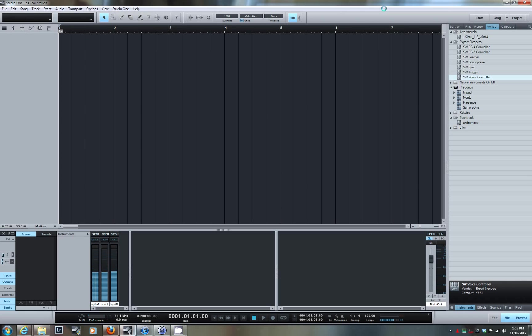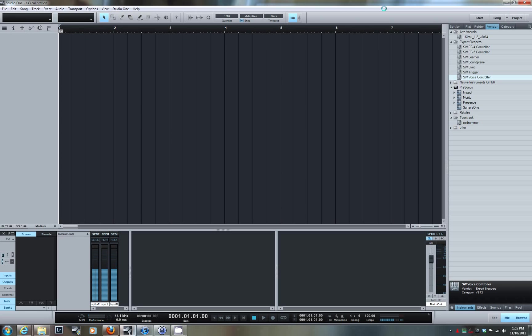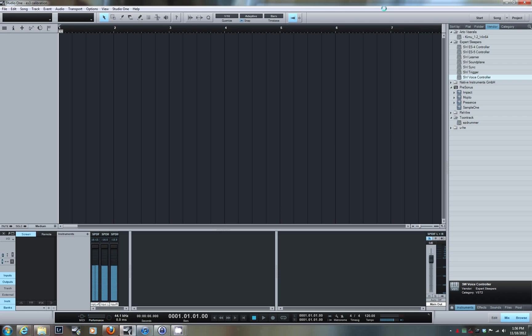To give you an overview of how my system is set up, I'm using the latest version of Presonius Studio One, version 2.07 as of November 2012, running on Windows 7 64-bit. I've got an RME audio interface that has three ADAT ports on it. One of the ADAT ports is connected to my ES3 interface on my modular system.